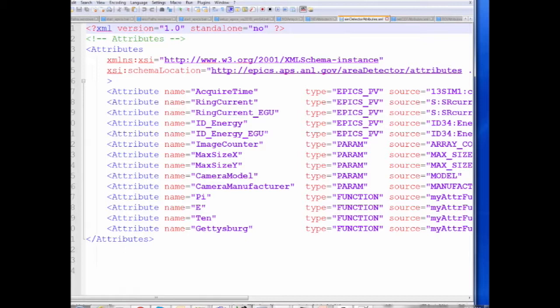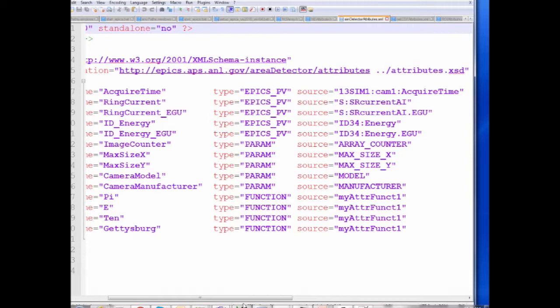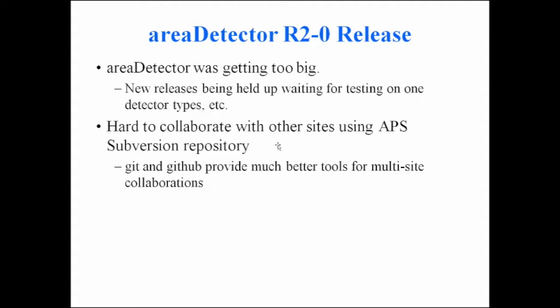The way you tell the driver which attributes to load into that linked list is by generating an XML file. Each attribute has a unique name, a type (EPICS PV, driver parameter, or user-written function), and depending on type, the source of its data. For example, if it's an EPICS PV, you'd specify the ring current or the energy of an undulator or monochromator — you build a file that defines where the attributes for that driver or plugin will come from.